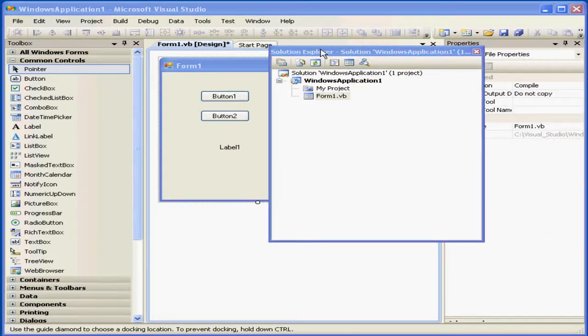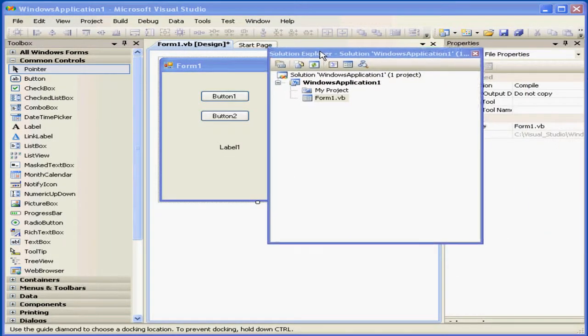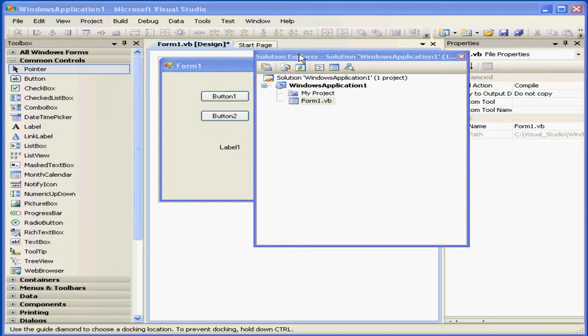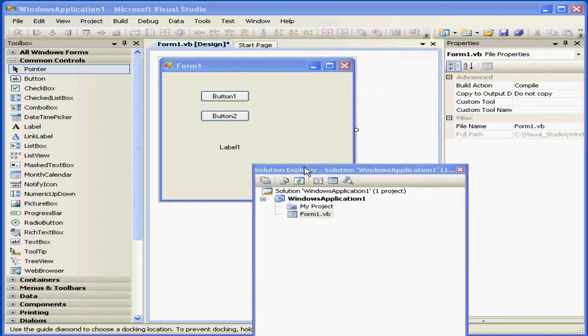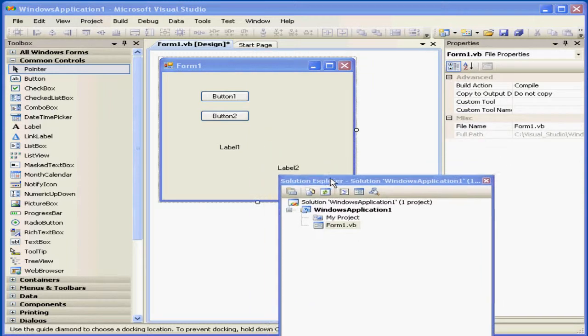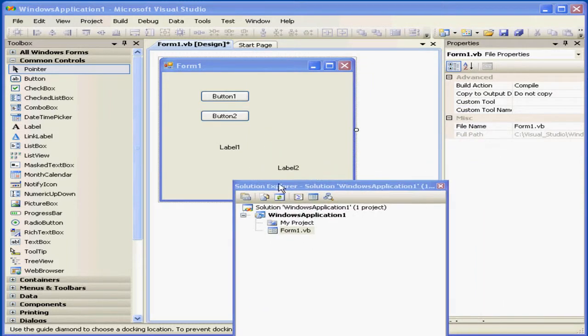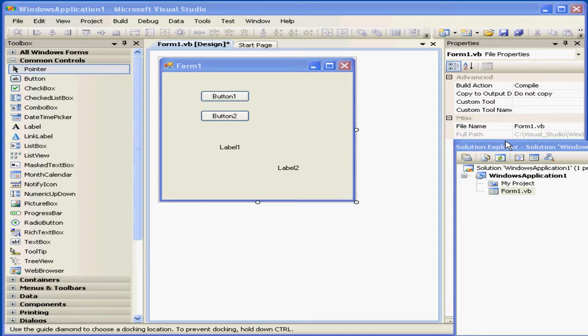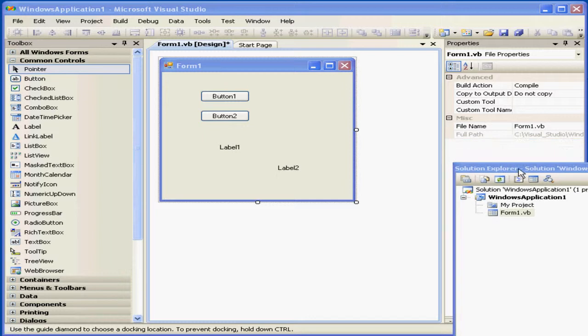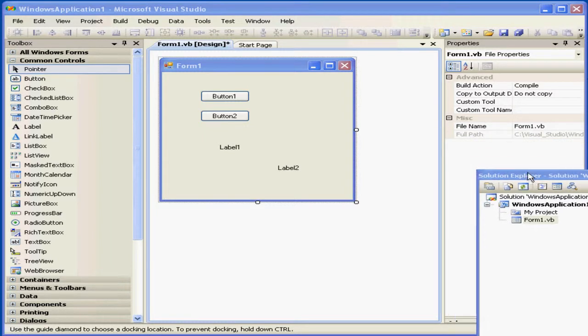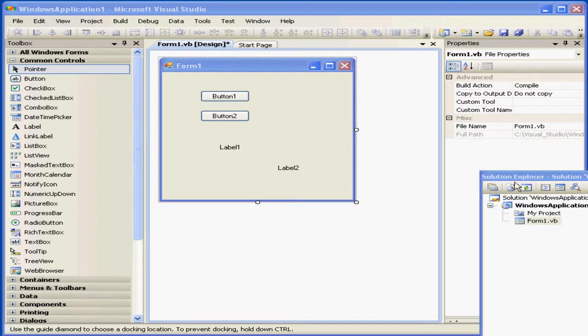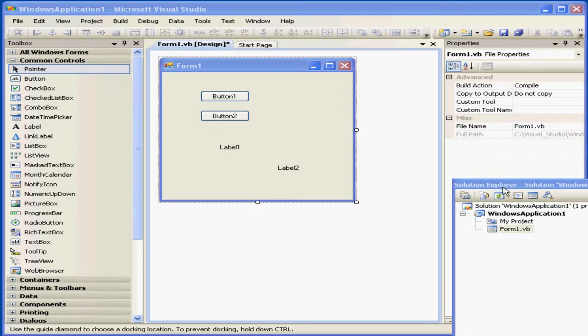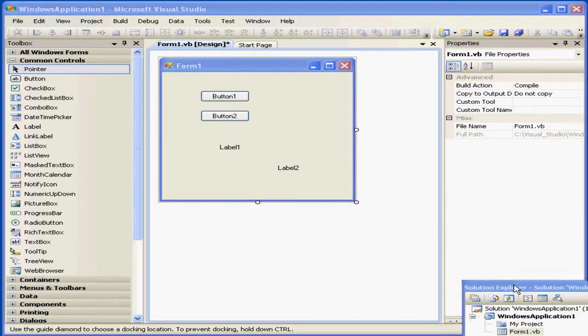The same applies to the Solution window. If I drag it over the Position icon, I get a preview of where it'll be docked. If I drag it over the Properties window, I can also see where it'll dock.